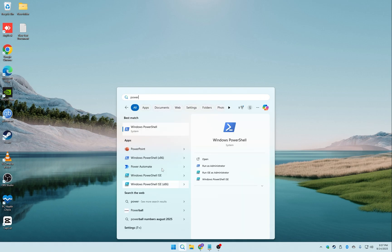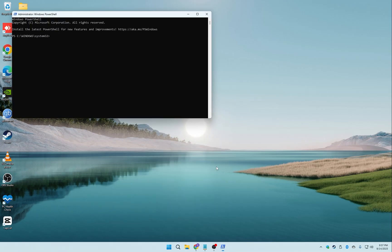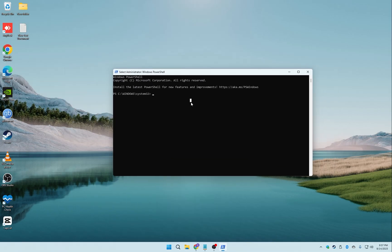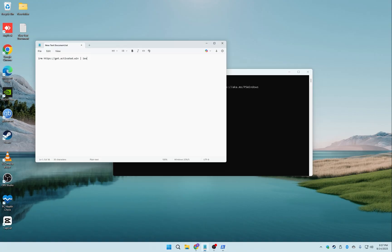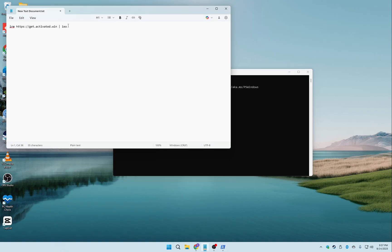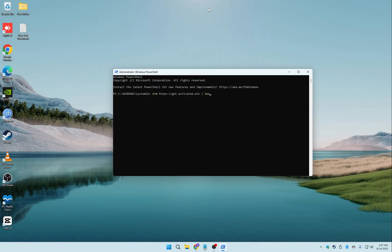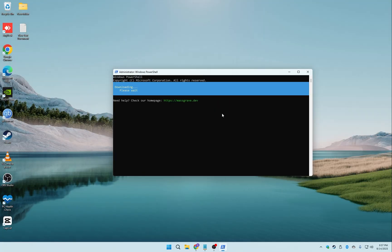First, open PowerShell and make sure you run it as Administrator. Then, type the link you see on the screen. You can also find it in the video description below, and press Enter.